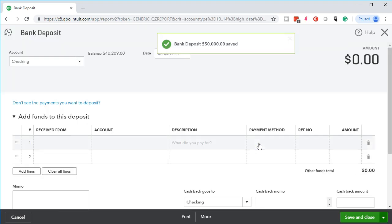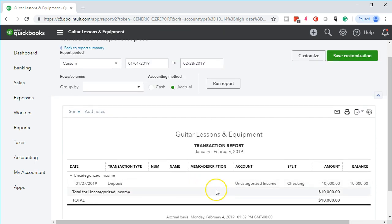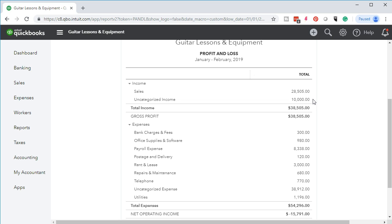We've adjusted and recategorized that item. It's been removed from uncategorized income, which is great because it was really distorting things — it looked like we had a huge amount of income, which was wrong. For taxes, that would be bad because the client could end up paying taxes on it. That's why if you see large deposit amounts you want to make sure to ask about them.